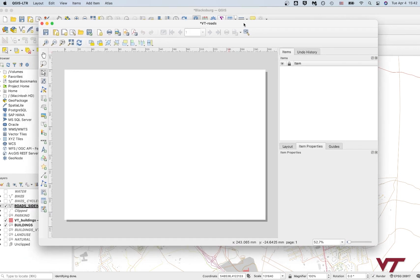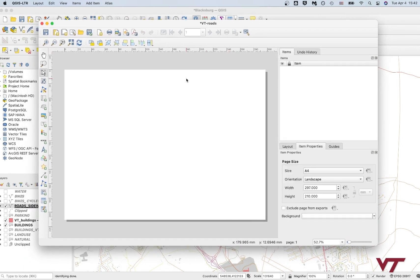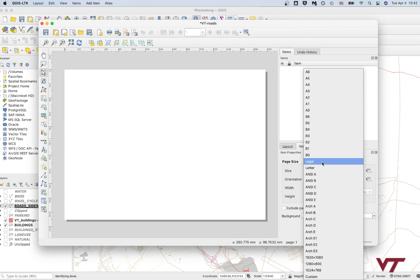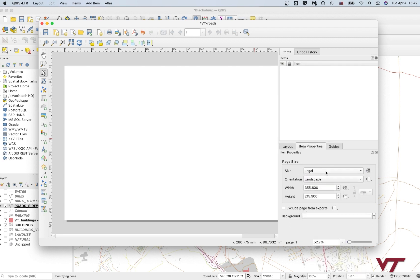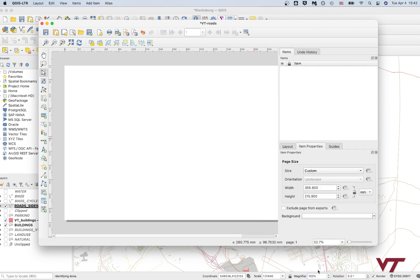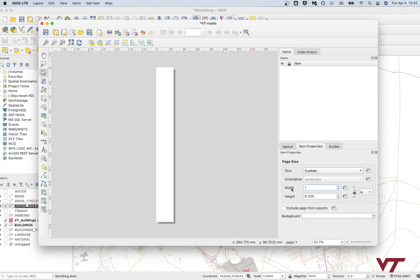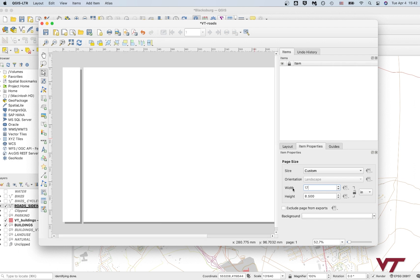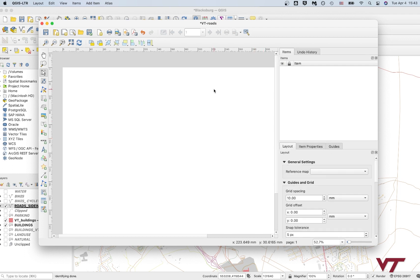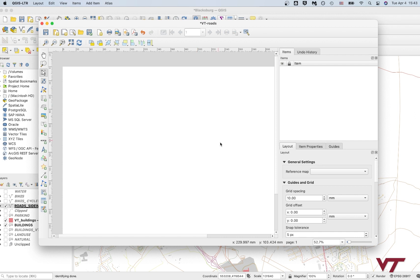So the first thing that you want to do here is you want to make this a page size that you are going to use. So I like to go with something like legal paper. You can also do a custom so you can change your units to inches and do 17 inches by 11 inches tall. So a little bit bigger than legal, just do 11 by 17. That's nice and simple.